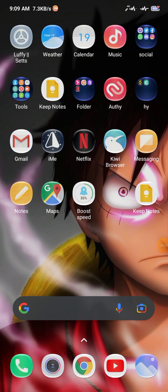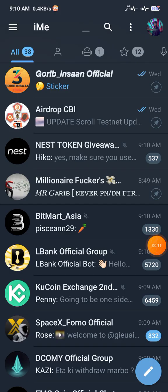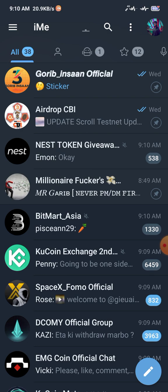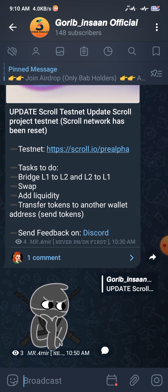Guys, Assalamu Alaikum, welcome back to my channel. I am T from Gory Binson Official. Without wasting any more time, let's start this video. You already know which offer I am going to show you by seeing this thumbnail. If you want this type of video every day, you need to subscribe to my YouTube channel, and if you want this type of offer, join my Gory Binson Official Telegram channel.